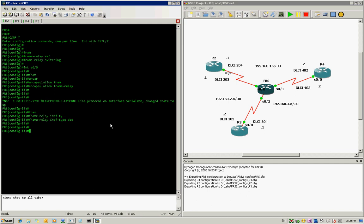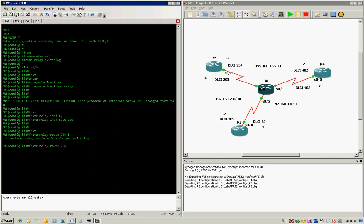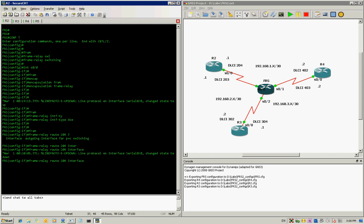Now we start routing DLCIs to each other. If you want R2 to connect to R4, we type 'frame-relay route 204 interface serial 0/1 402'. This routes DLCI 204 coming in to interface serial 0/1 out as DLCI 402.